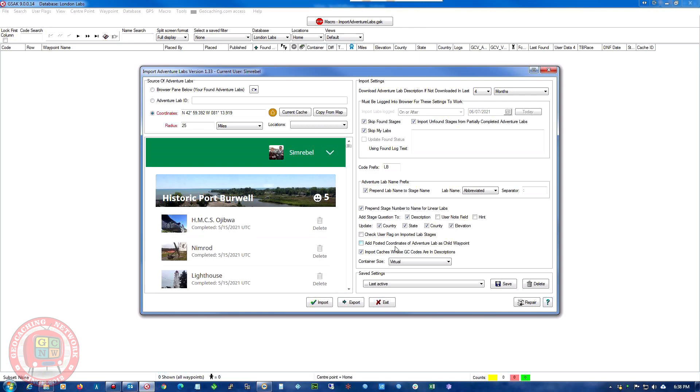Add posted coordinates to VentureLabs as child waypoints. We don't want to do that. Import caches whose GC codes are in the description. So this will look for any geocache listed in the descriptions of the lab cache and import them as well. So it's good for getting those bonus caches in there.